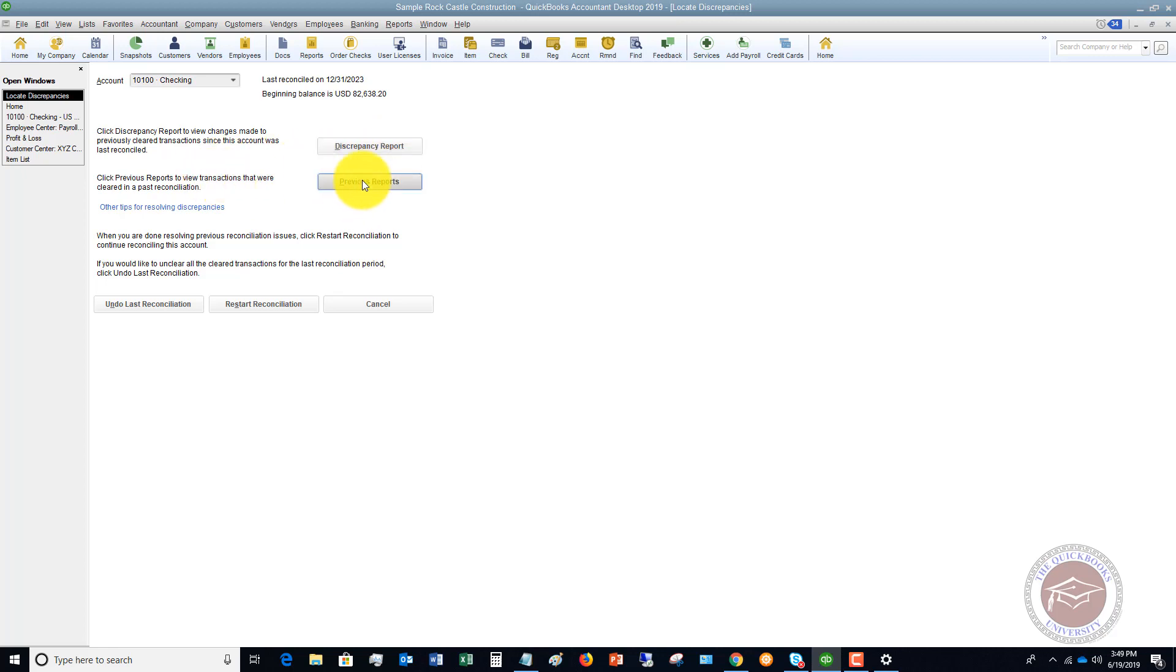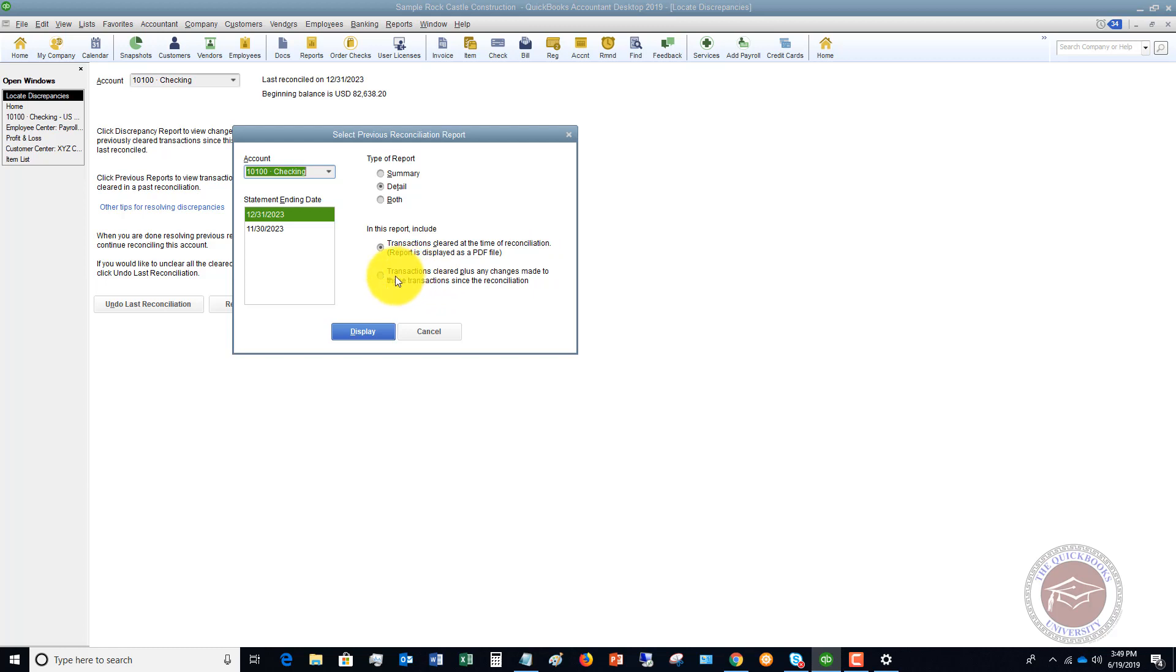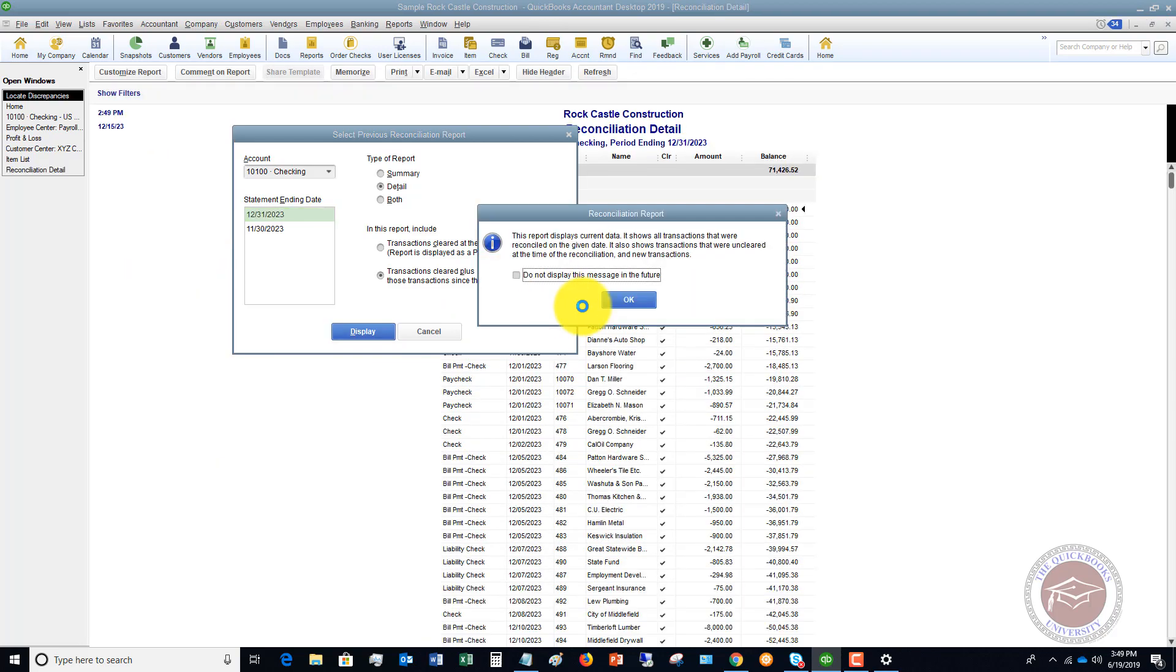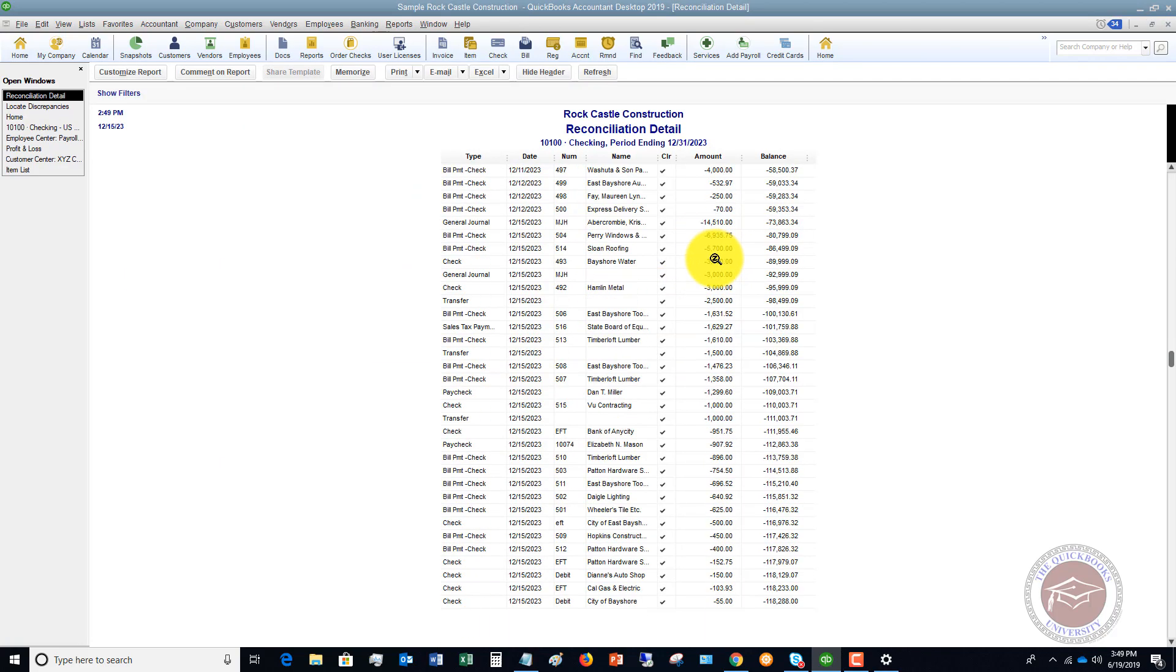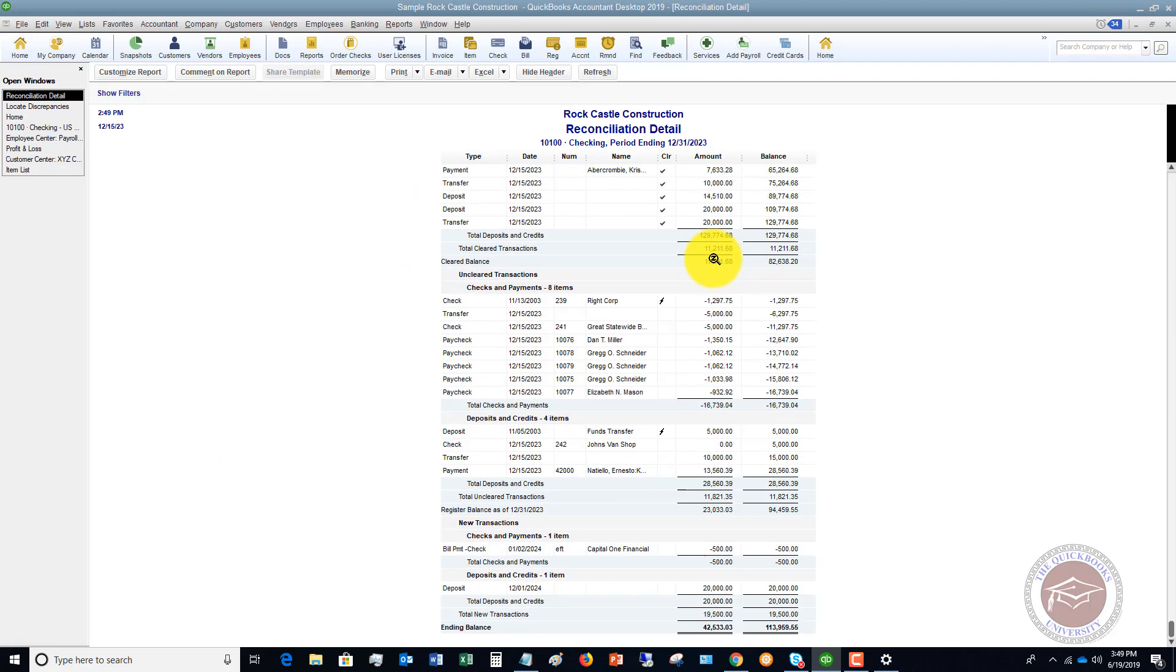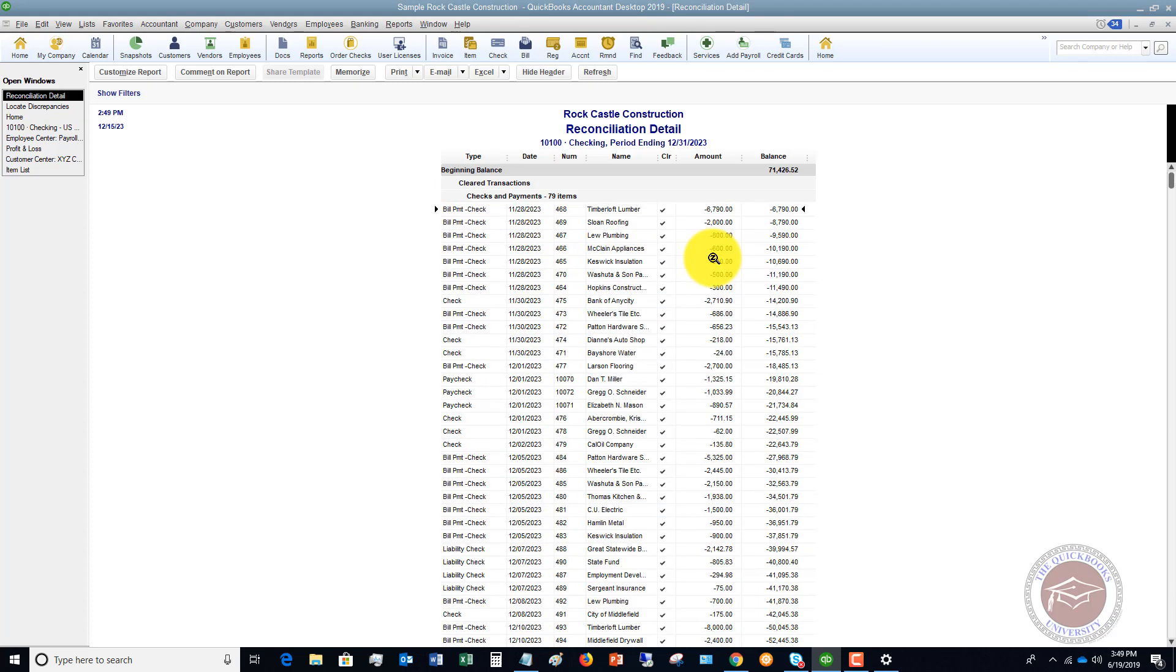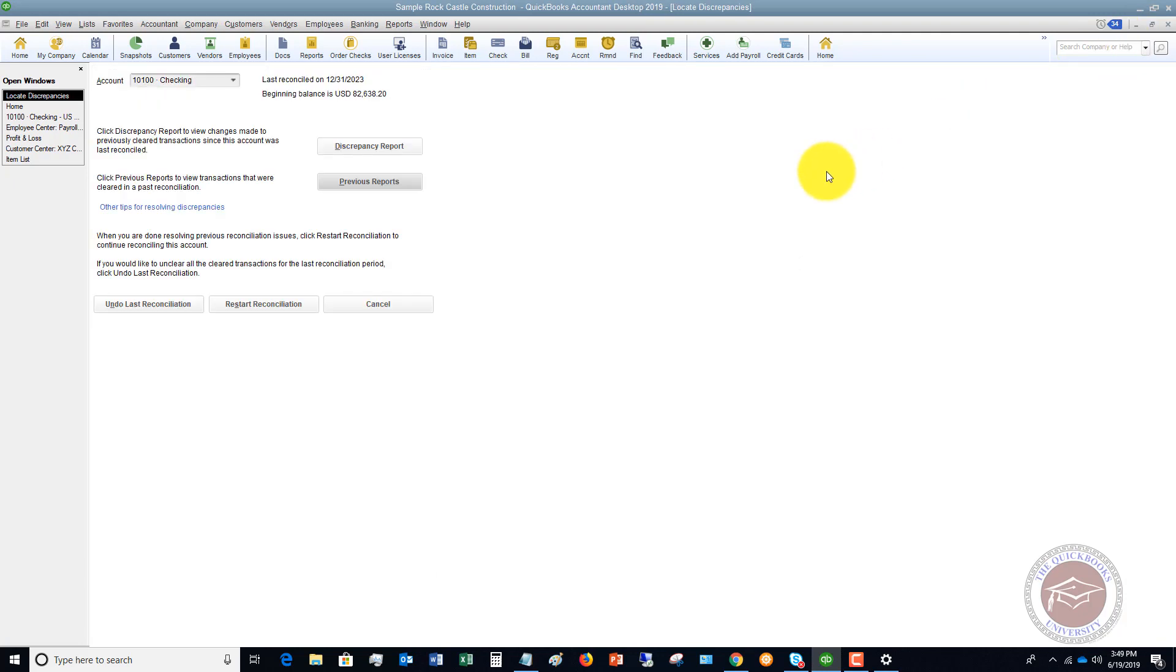Now you can also check previous reports. So previous reconciliation reports. And right down here, you can choose transactions cleared at the time of the reconciliation to locate where the differences might be. And you have the option of doing transactions cleared plus any changes made to those transactions since reconciliation. So you have that option as well. So you can pull up those reports. Let me show you here when you hit display. It's going to show you all of the transactions that cleared plus any changes. So you can compare this to your previous reconciliation to find where a discrepancy might be.